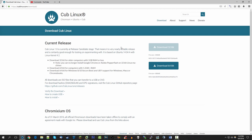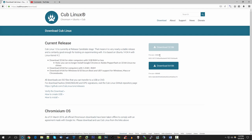You'll also notice the 32-bit download is grayed out, because Google Chrome and Adobe Pepper Flash no longer support 32-bit Linux machines. You can still download the 32-bit version, but you won't get full functionality. If you have a 32-bit machine, you'd probably be better off installing something like Ubuntu or Linux Mint.